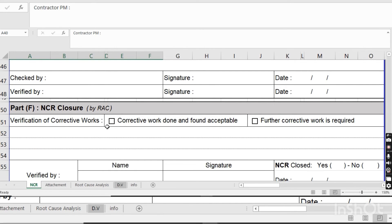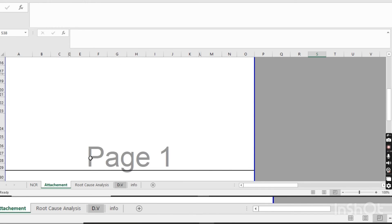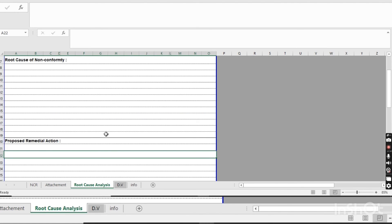For NCR closure, if the corrective action is accepted, this is the verification of work section. The consultant will come for an inspection of the corrective action — checking test reports or whatever the corrective work involved. If the work is found acceptable, they will mark 'corrective work done and found acceptable' and click 'Yes' with the verifier's name and signature, and the NCR will be closed. If further corrective work is required, they mark 'No' and the contractor must complete the work again.